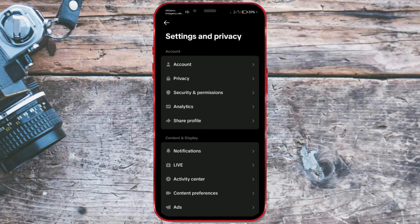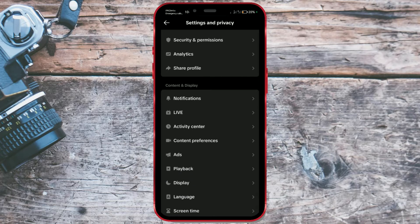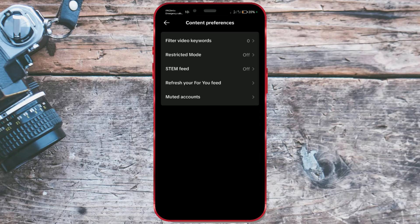Scroll down until you find Content Preferences and open it. In the Content Preferences section, look for the STEM feed and click on it.